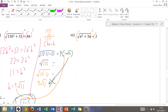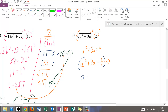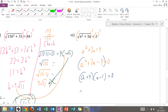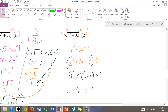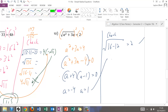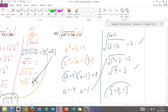For number ten, squaring both sides gives a squared plus 3a equals 4. Setting equal to zero: a squared plus 3a minus 4 equals 0. Factoring: (a plus 4)(a minus 1), so a equals negative 4 or a equals 1. Checking negative 4: square root of 16 minus 12 equals 2 — that checks. Checking 1: square root of 1 plus 3 equals square root of 4, which is 2 — that checks too. Both negative 4 and 1 are solutions.